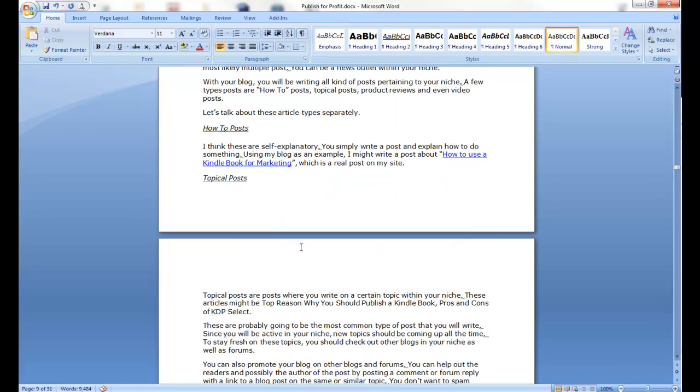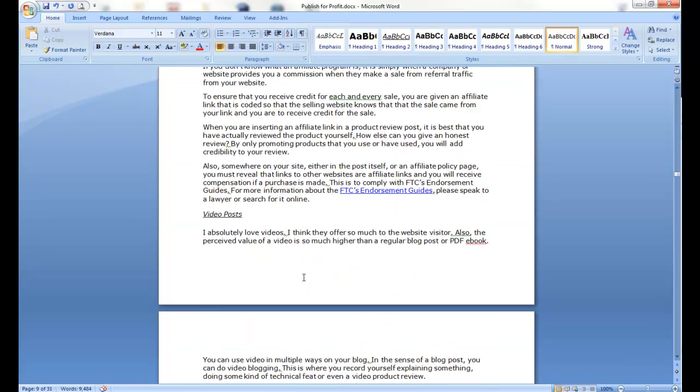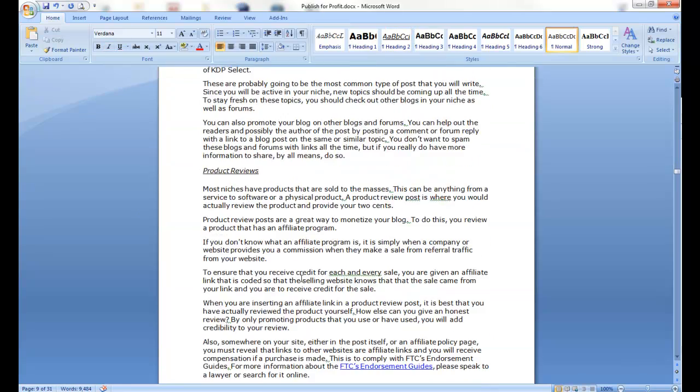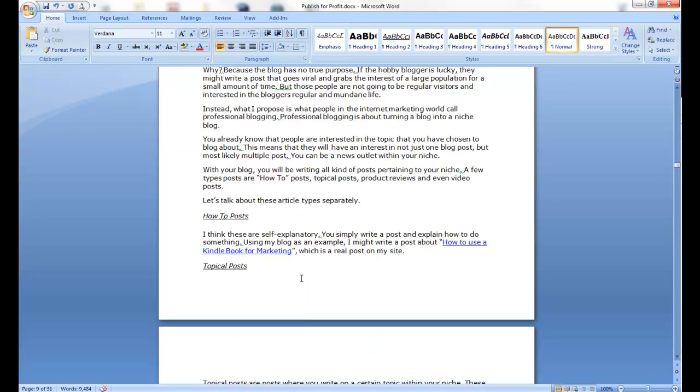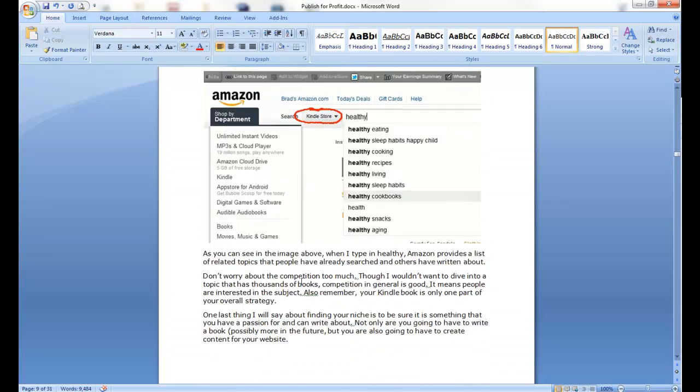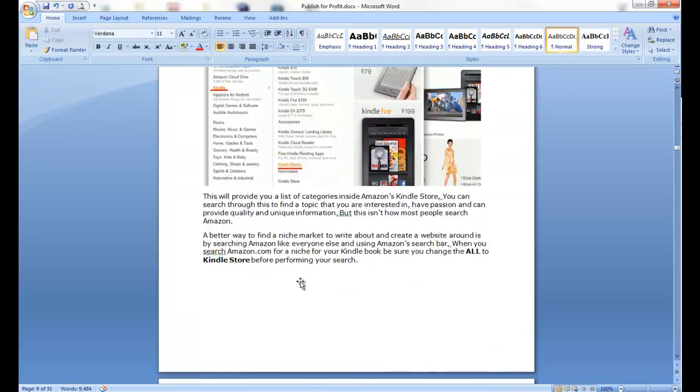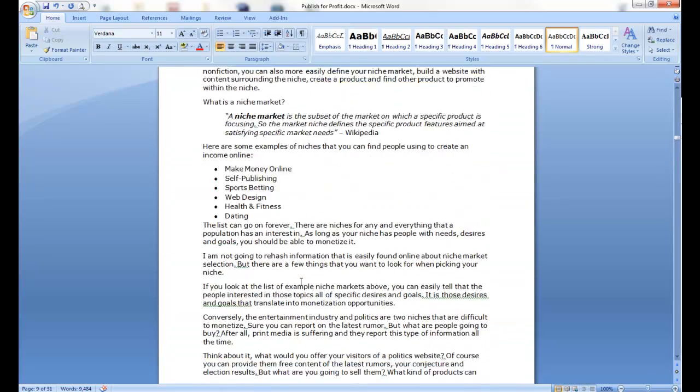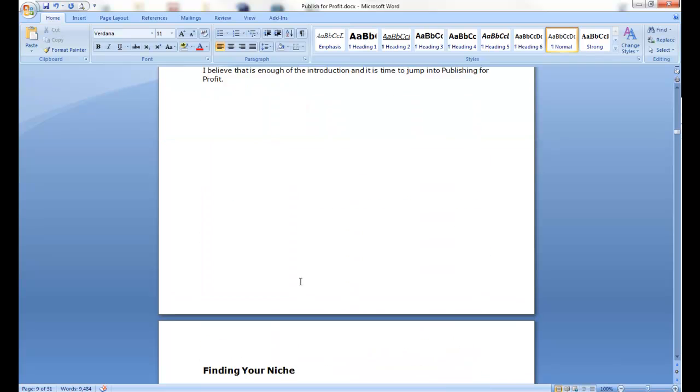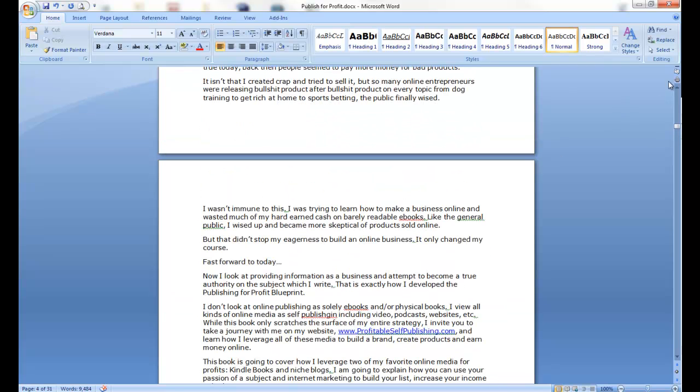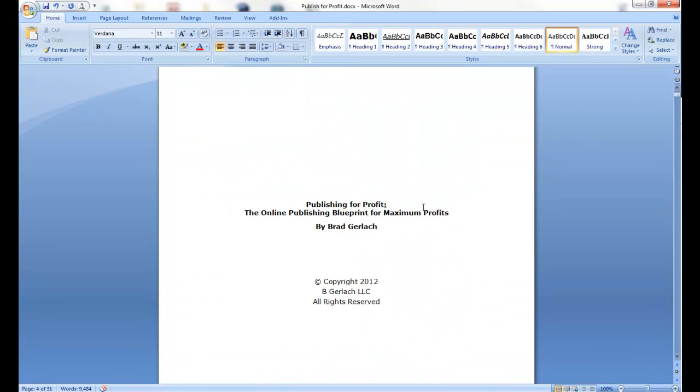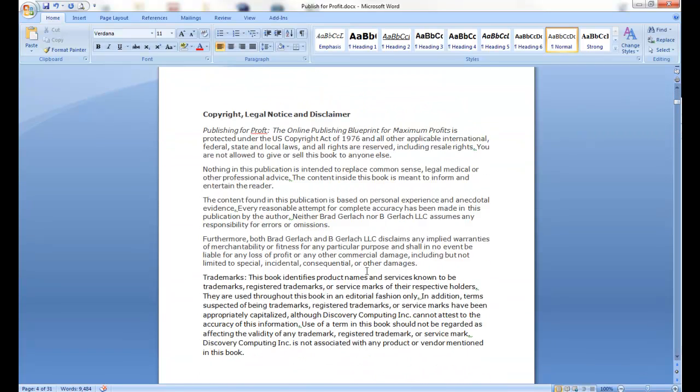So, once you go through your book and you do all the headings that you want, the chapter headings, and any kind of subheadings you want in there, and you want to include it in your table of contents, then it's time to build the table of contents.